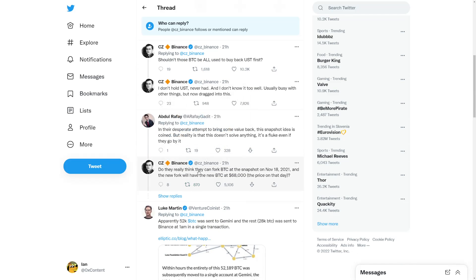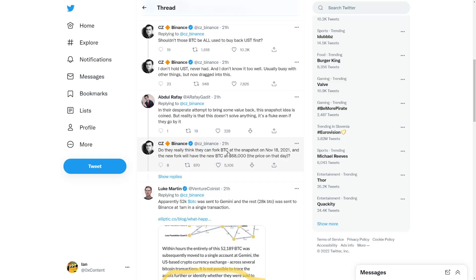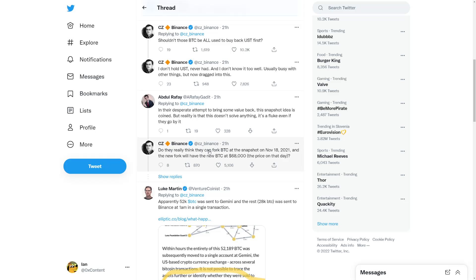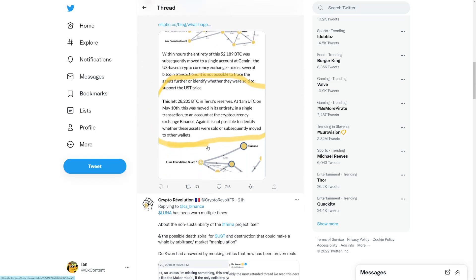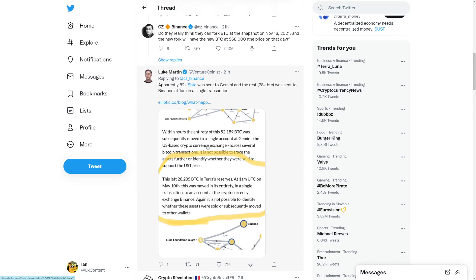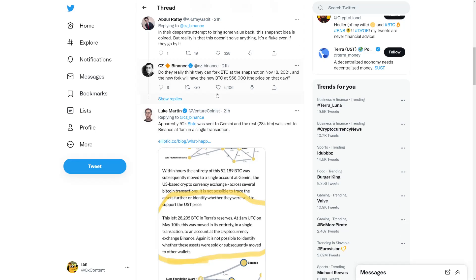Do they really think they could fork Bitcoin at the snapshot on November 18, 2021, and the new fork will have the new Bitcoin at $68,000, the price on that day? Despite that, it doesn't solve anything. A lot of Bitcoin was sent to Binance for the rebuy. That's why Binance CEO is responding, but they cannot fork Bitcoin at the same price from before.